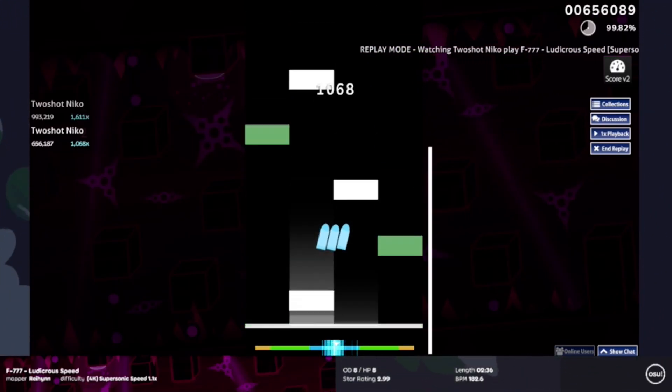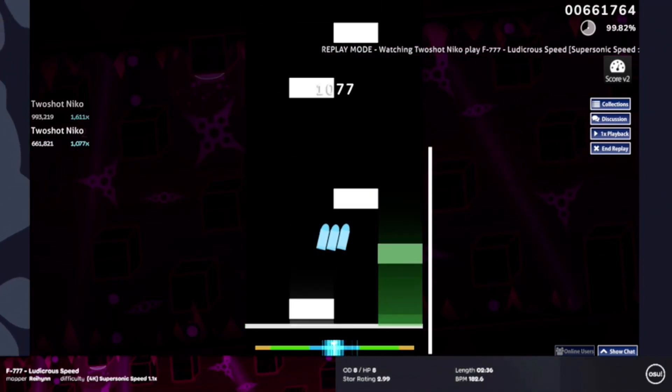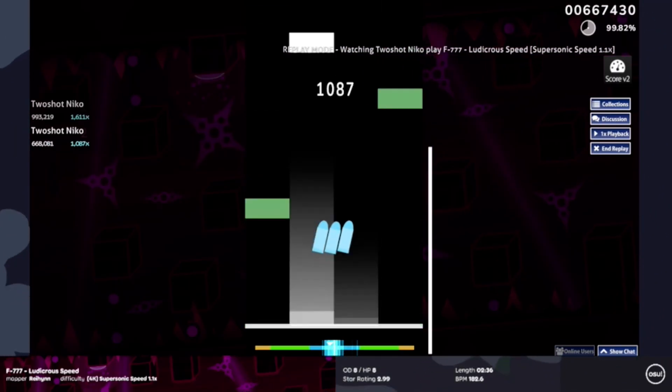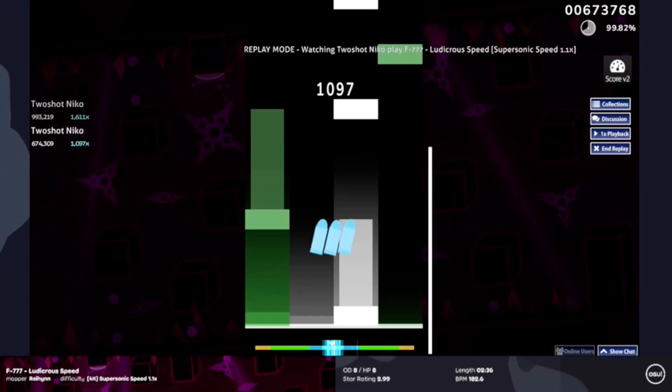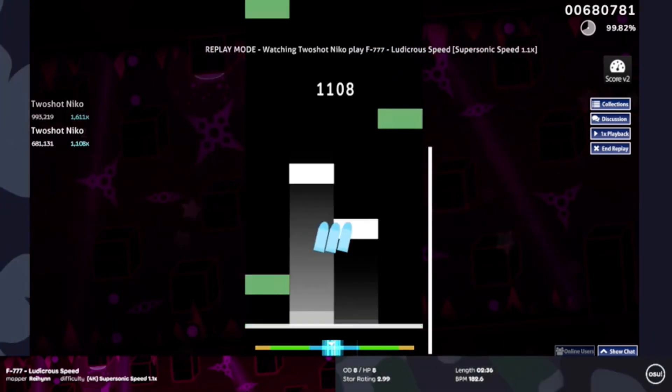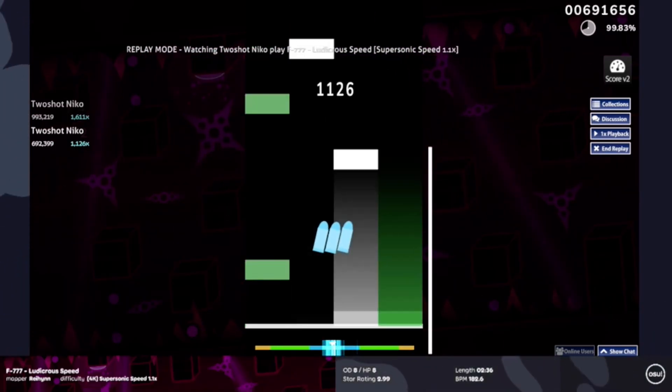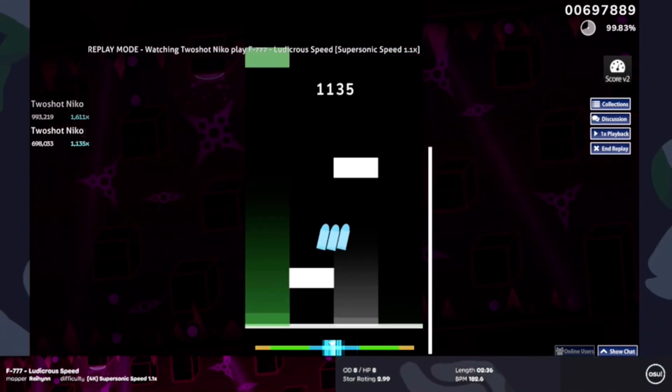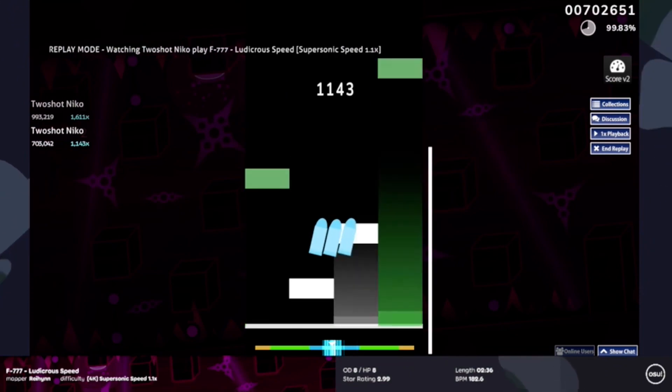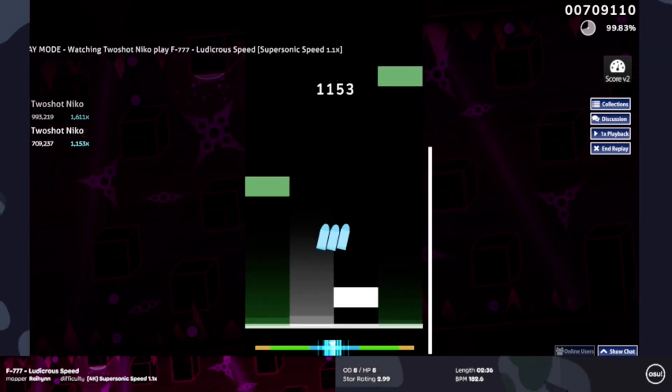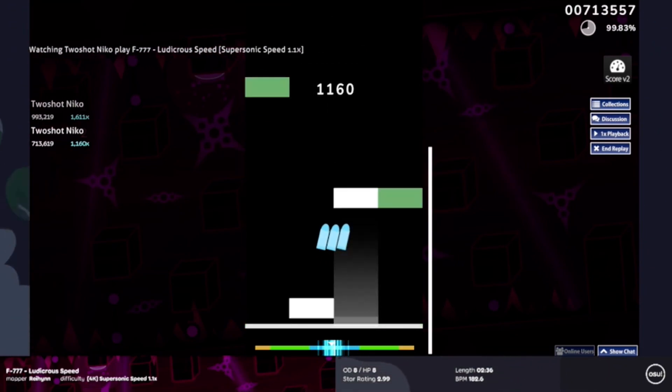You do get another break section here and you can already see, I'm pretty sure with only a few LNs we are already above the 1k combo mark and we still have a quarter of a map left to go.